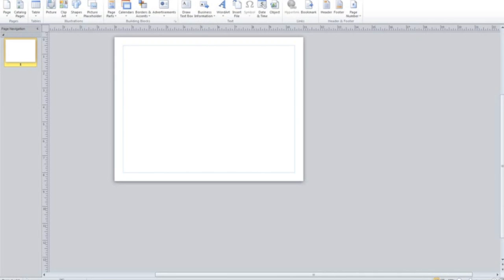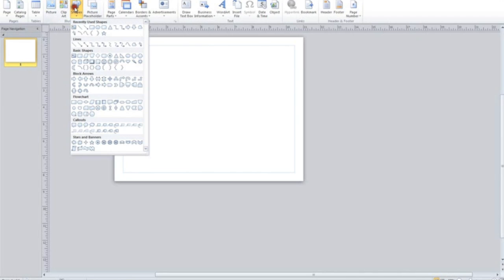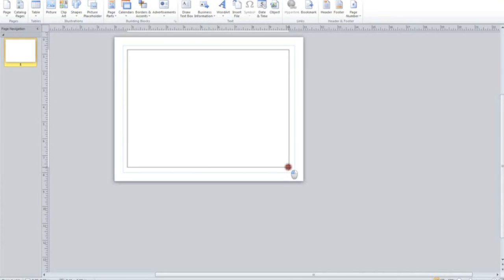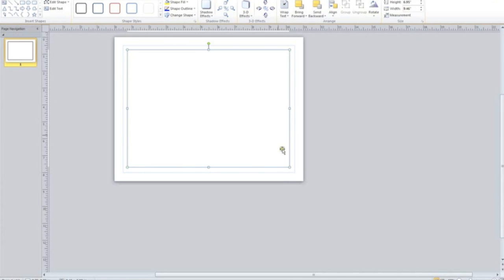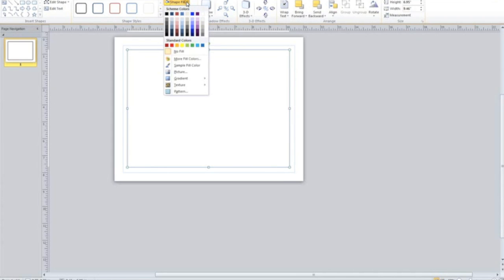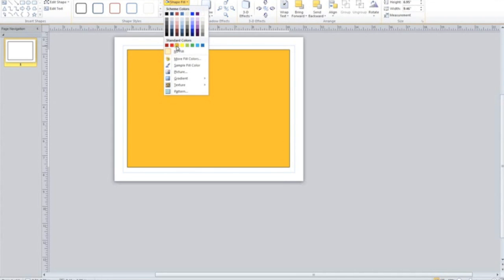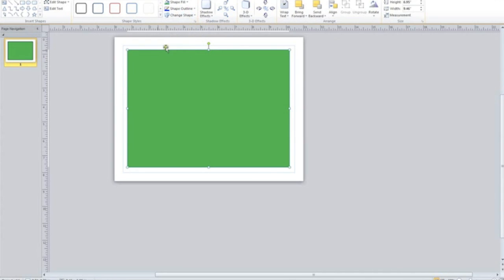I'm going to insert, click on Insert, and I'm just going to click a shape, and I'm just going to click a box there. So I'm going to draw this box, and then to give it a color, I'm going to go up here and click on Shape Fill, and I am going to go with, how about we just go with green, okay.